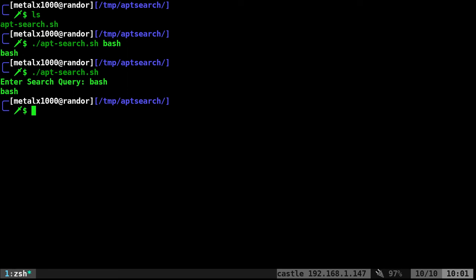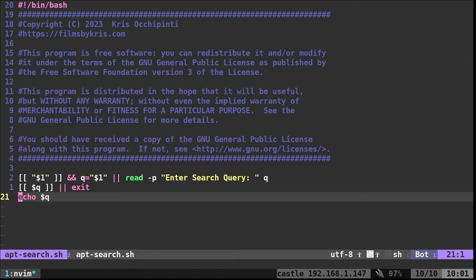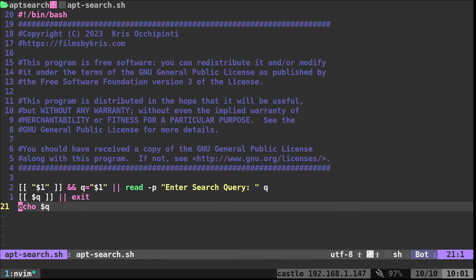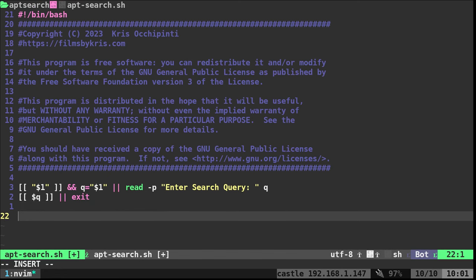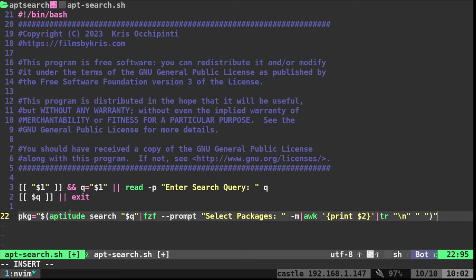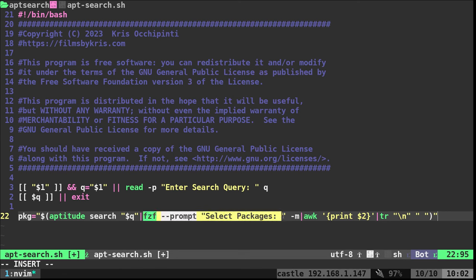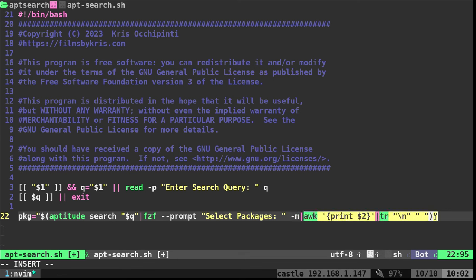Now we're going to run our command that we created earlier and put that into a variable. I will copy and paste. I'll delete that echo line because we don't need that. We're running our aptitude search with our query. As long as something was passed, otherwise we've already exited. We're going to put that into fzf search, make sure we're selecting multiple files if we need to, putting all those on one line and putting that into a variable called PKG.